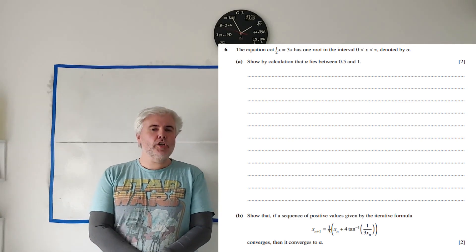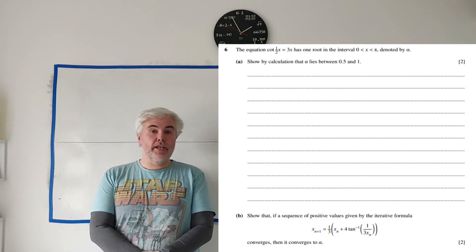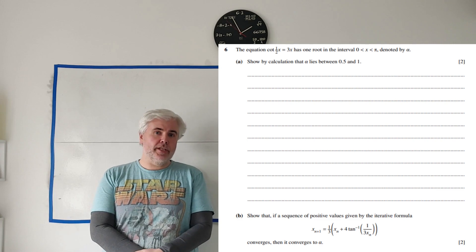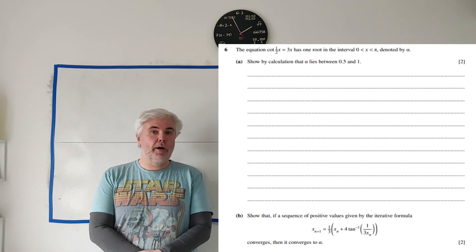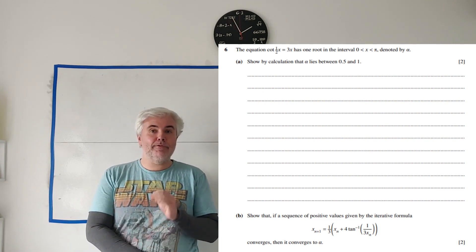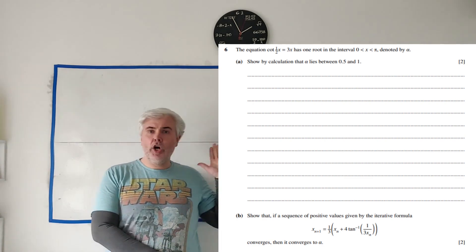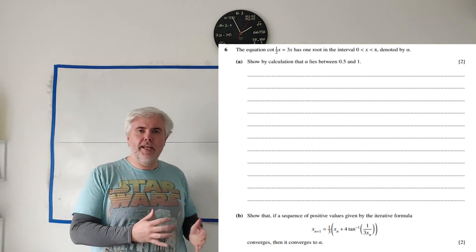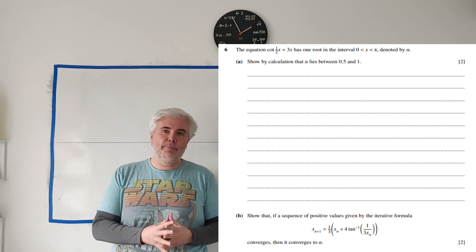In this video I'll be working through the question you see on the screen from the Pure Maths Paper 3, specifically Paper 3.2 from Cambridge A-level exams from 2023. I'll be doing all this on the board, hopefully it'll be a lot like you're used to your teacher doing in a classroom.